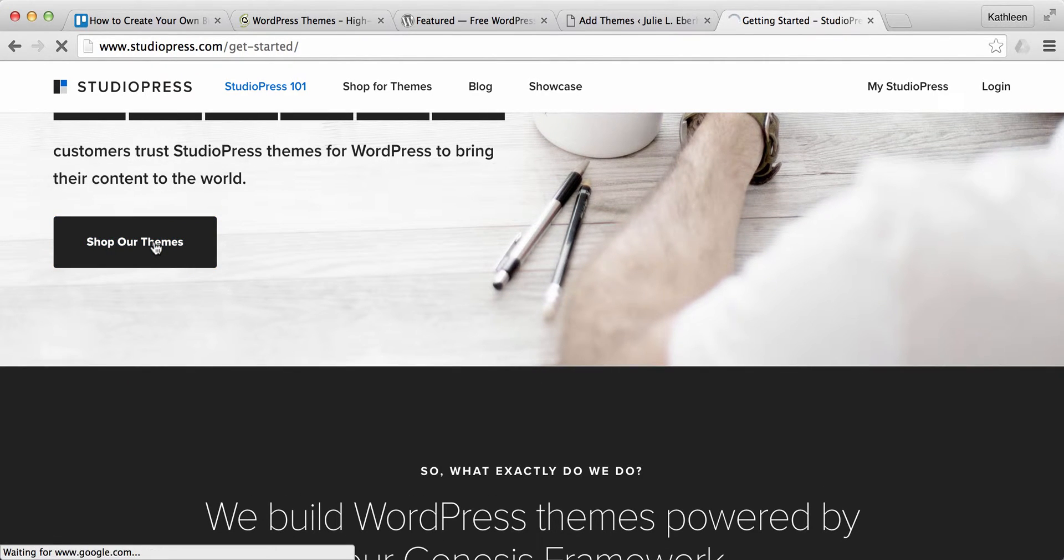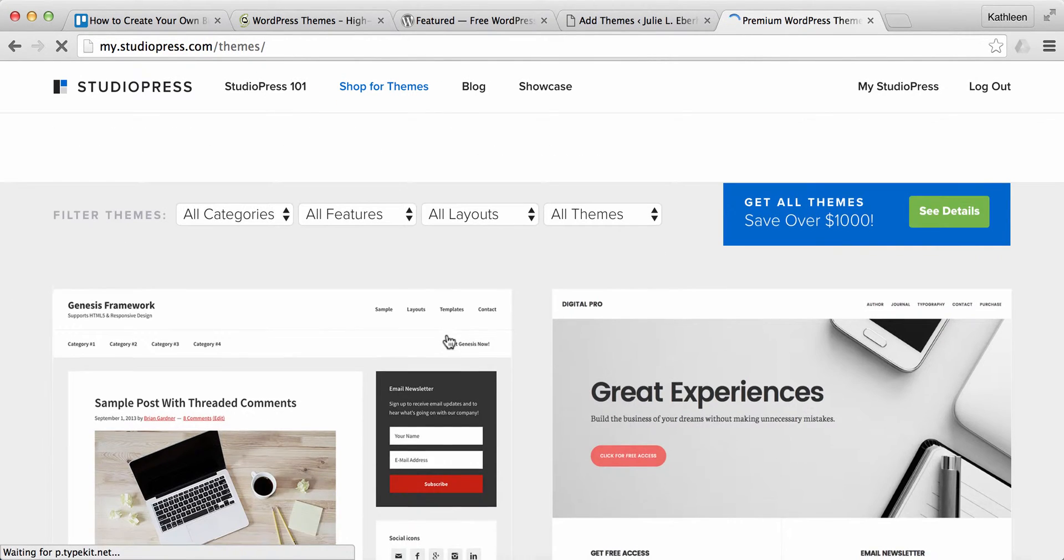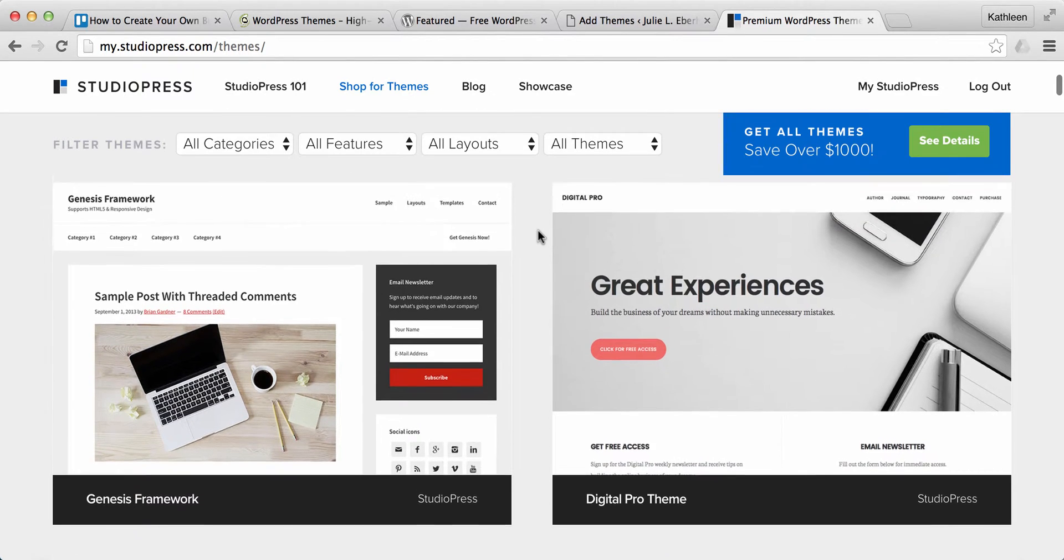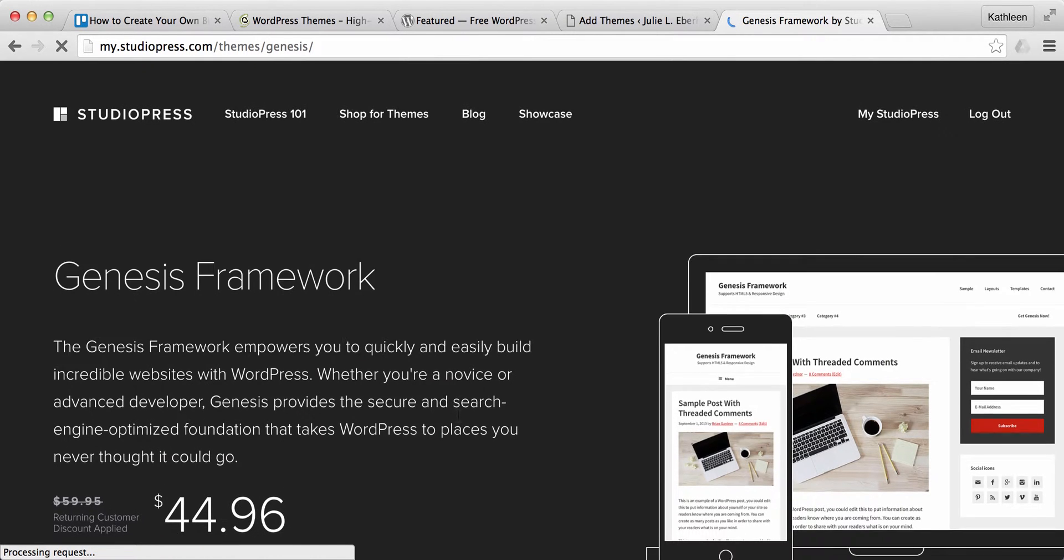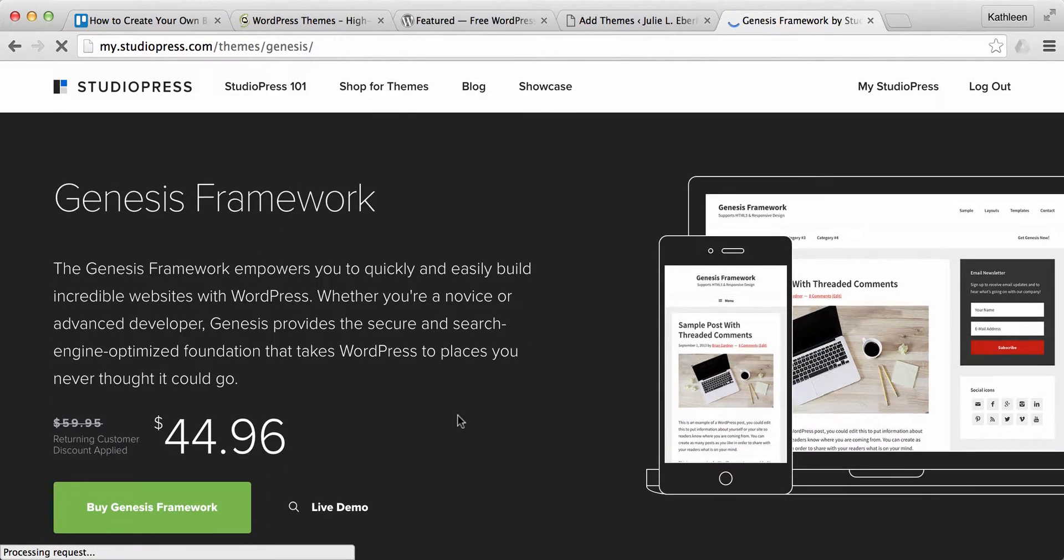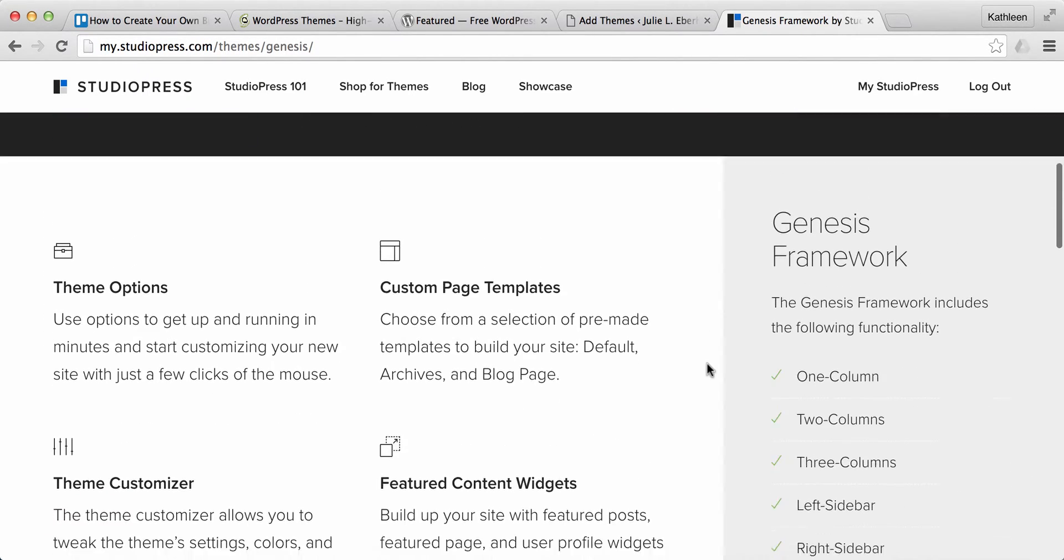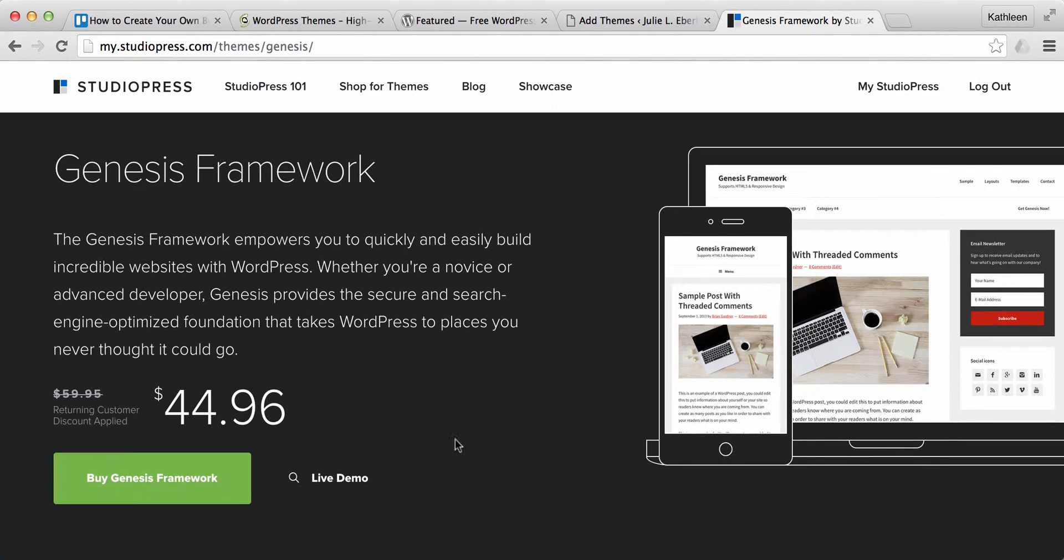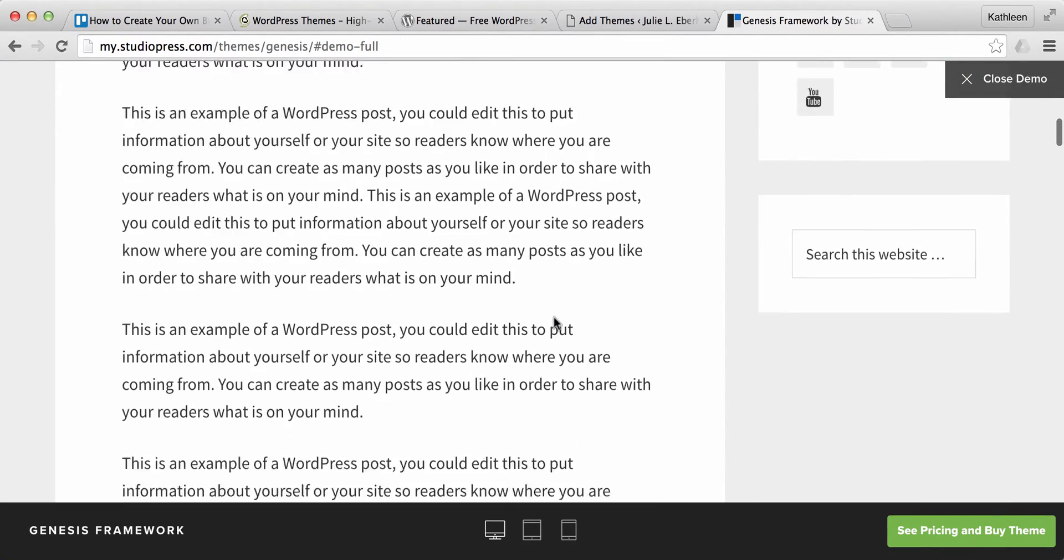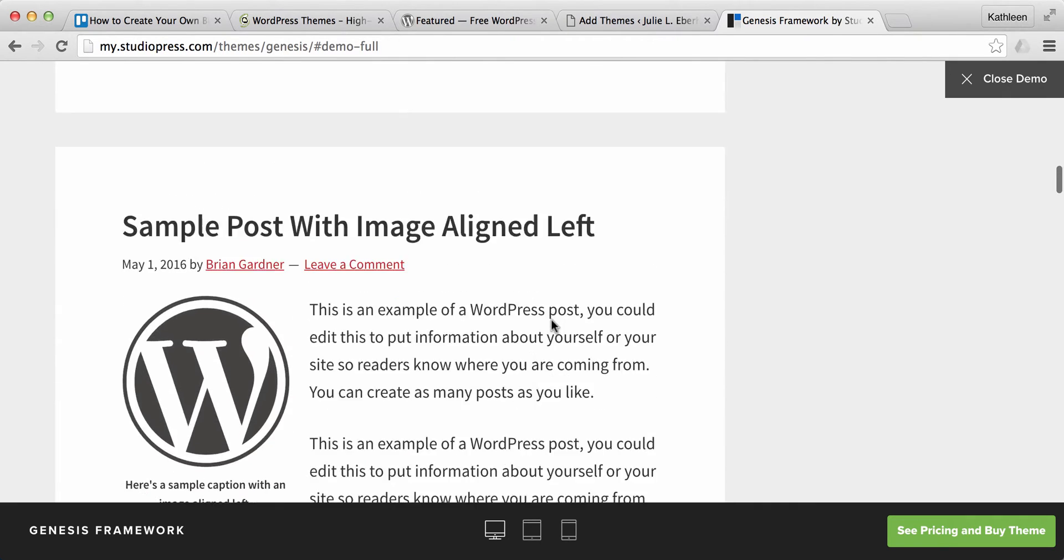So now if you go ahead and go to shop our themes, there are quite a few different ones now that you can look through. So here's the basic framework and if you go to the details and pricing, you'll be able to see this is just the basic framework. So this comes with a sample theme, which actually works very well. So if you wanted to just start with this Genesis framework, by all means go ahead and do it. You can also see a live demo in any of these themes just to give you an idea of what your site could look like.